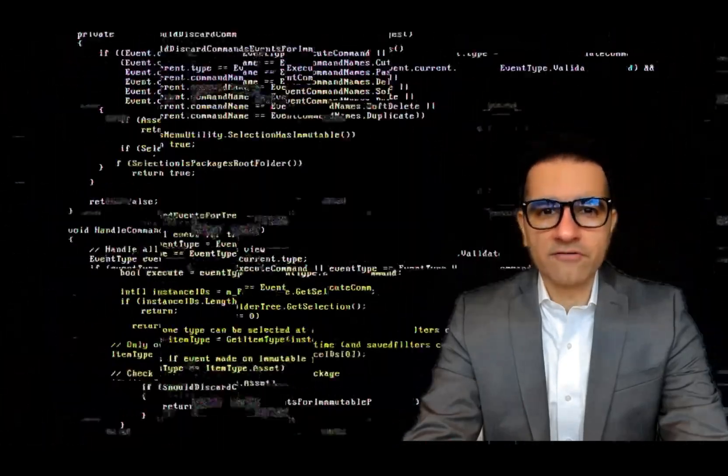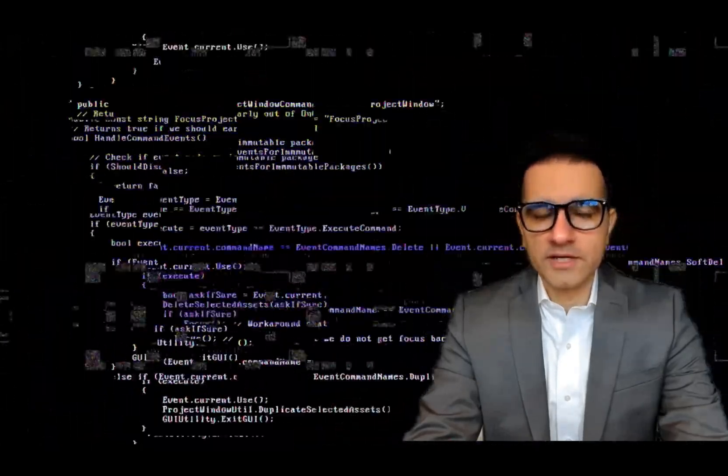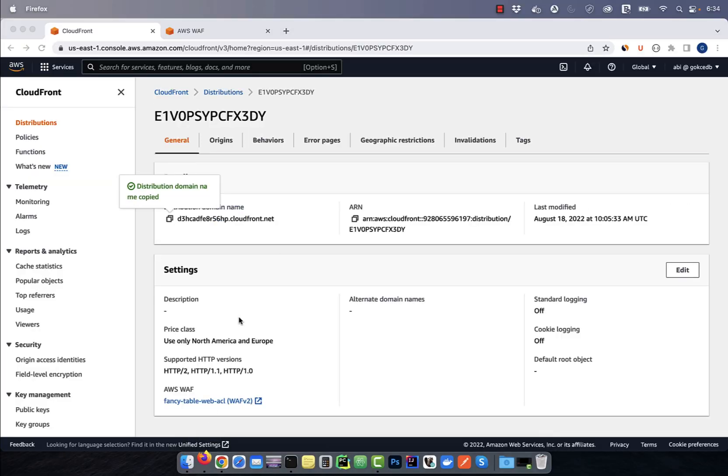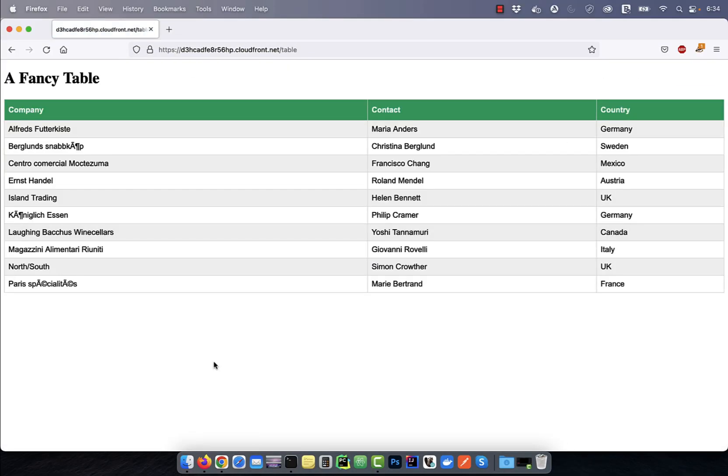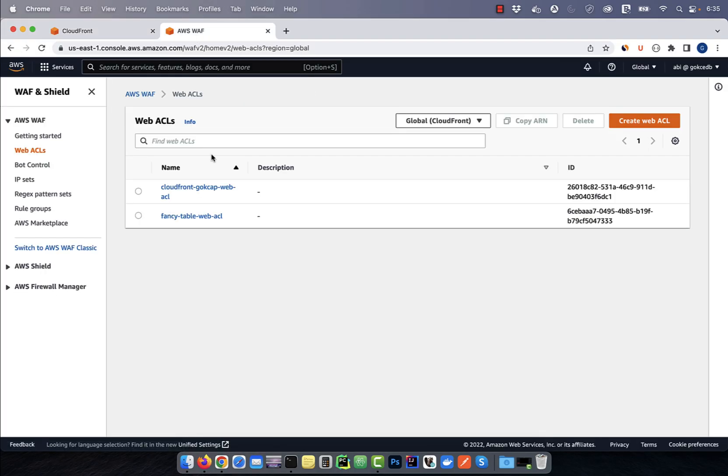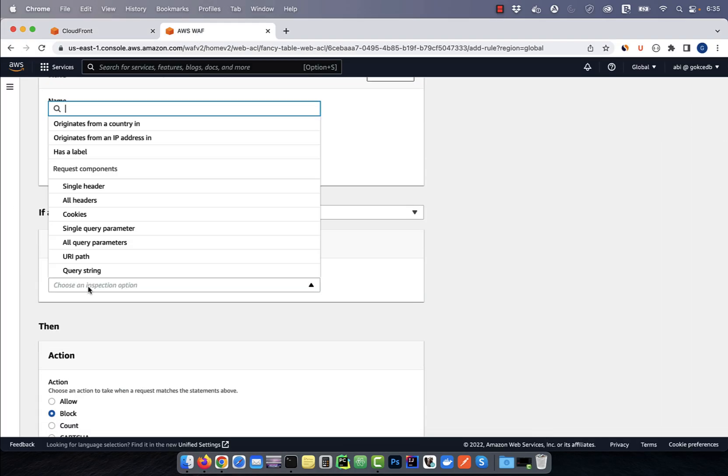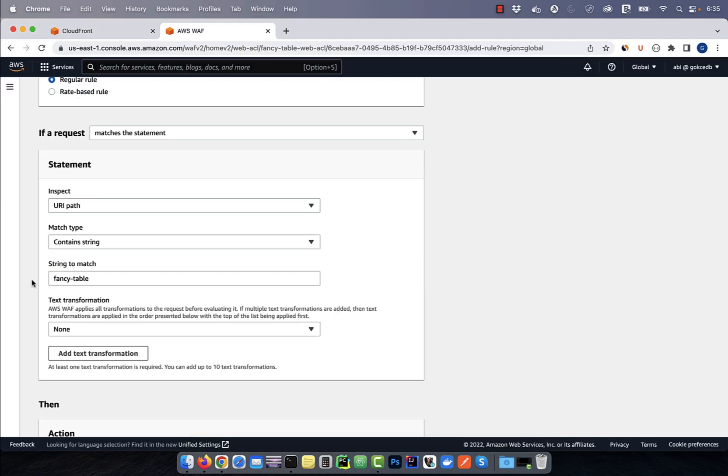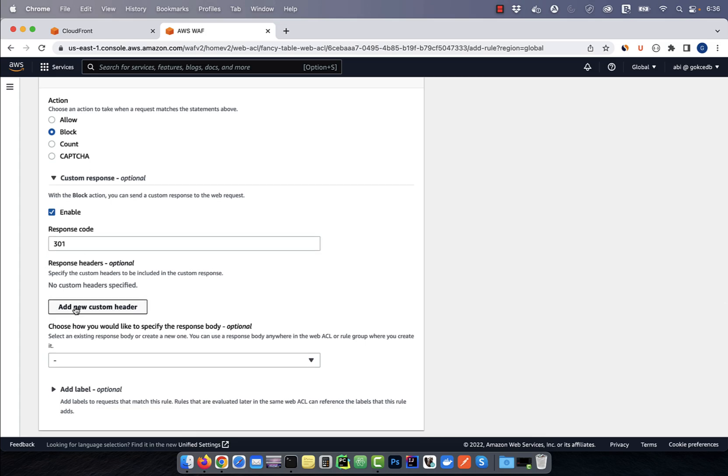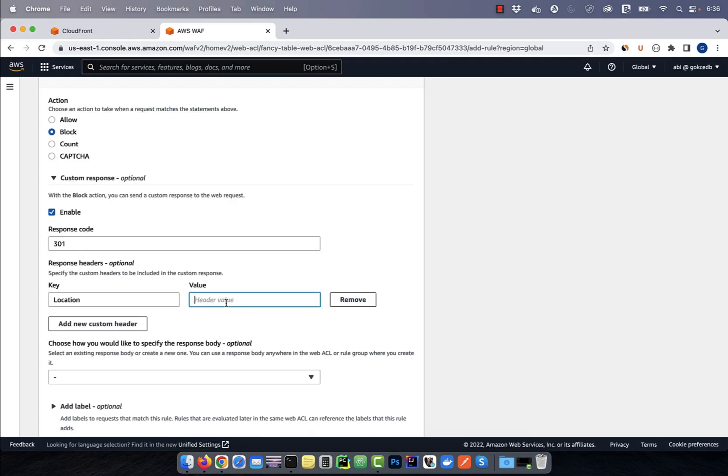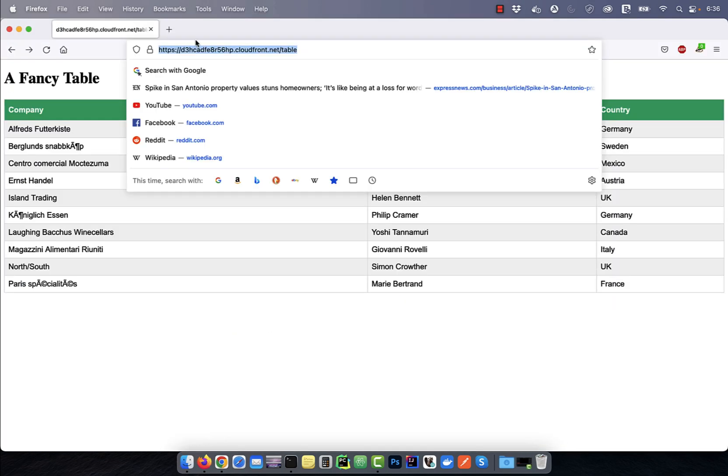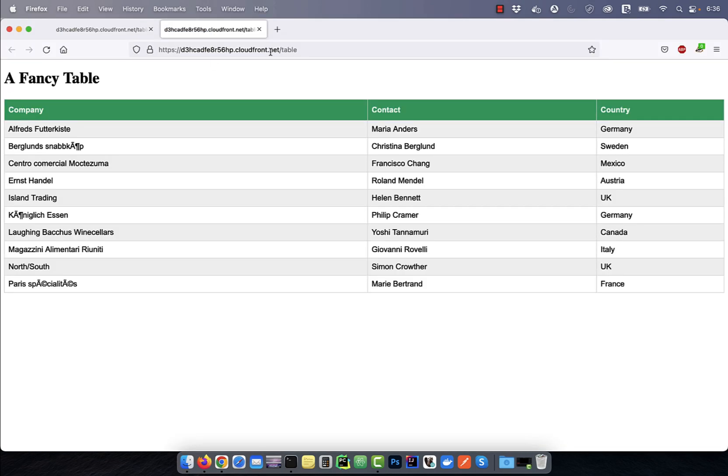Hi guys, this is Abhi from GokchaDB. In this video, you're going to learn how to create a redirect URL rule in AWS web application firewall.